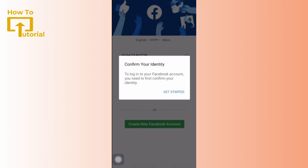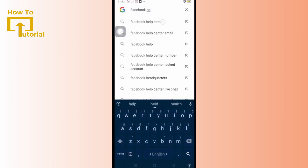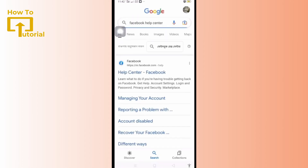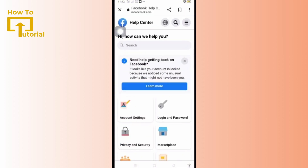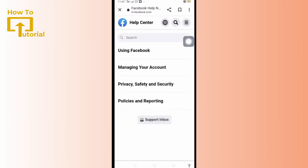The first step is to open your browser and search for Facebook Help Center. Tap on Help Center Facebook, then select the three horizontal lines icon present on the top right of your screen. Go to managing your account.